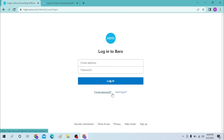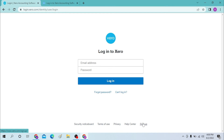If you have not yet signed up for a Xero account, you can see the sign up option available. Click on the sign up option and you'll be taken to the create an account process for Xero.